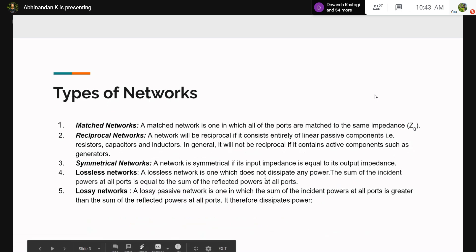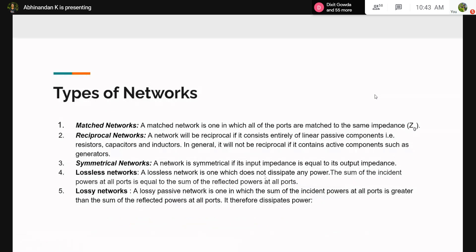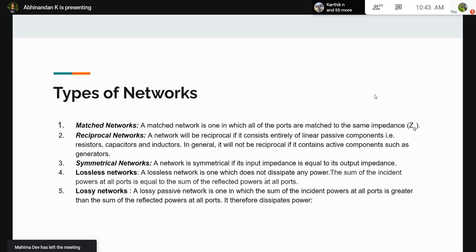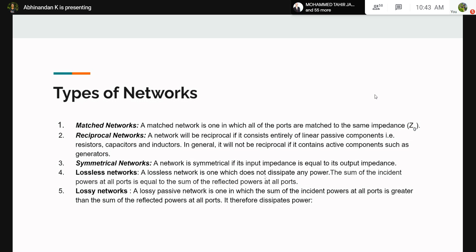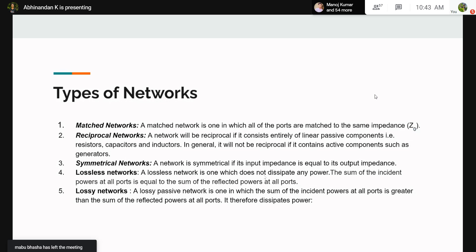There are mainly five types of network behaviors. First are matched networks, where all port impedances are equal — therefore the diagonal elements of the S-parameter matrix are zero. Second are reciprocal networks, which consist of purely passive components. In a two-port reciprocal network, the voltage at port 1 due to current at port 2 equals the voltage at port 2 due to the same current at port 1. This means S_ij equals S_ji where i and j are not equal.